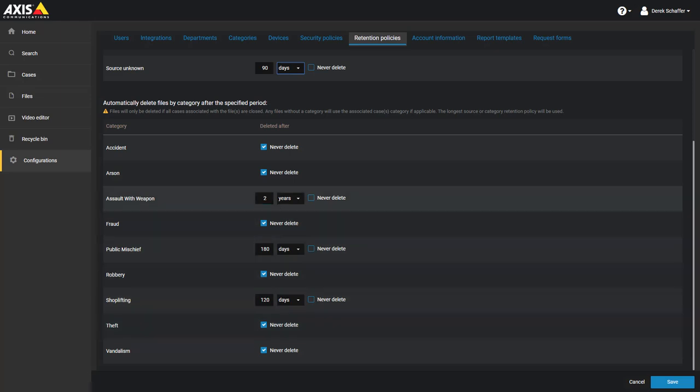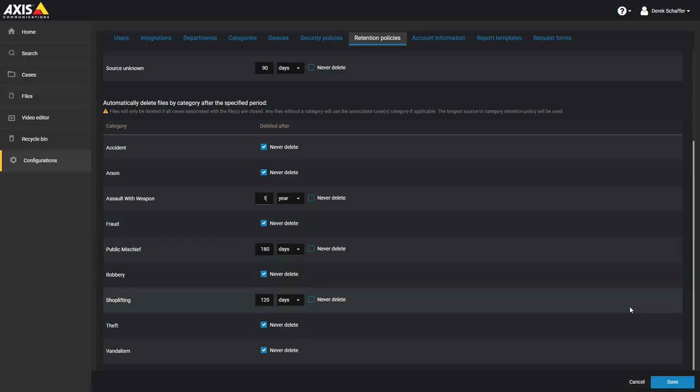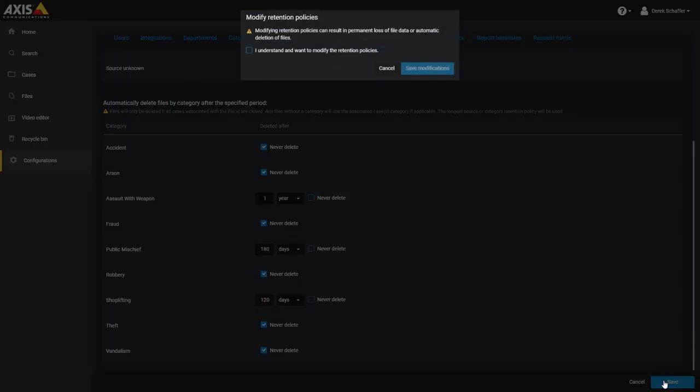Once you have made any changes required to any of the values, click on the Save button on the bottom of the page. Click Cancel to revert to any previous values if needed.